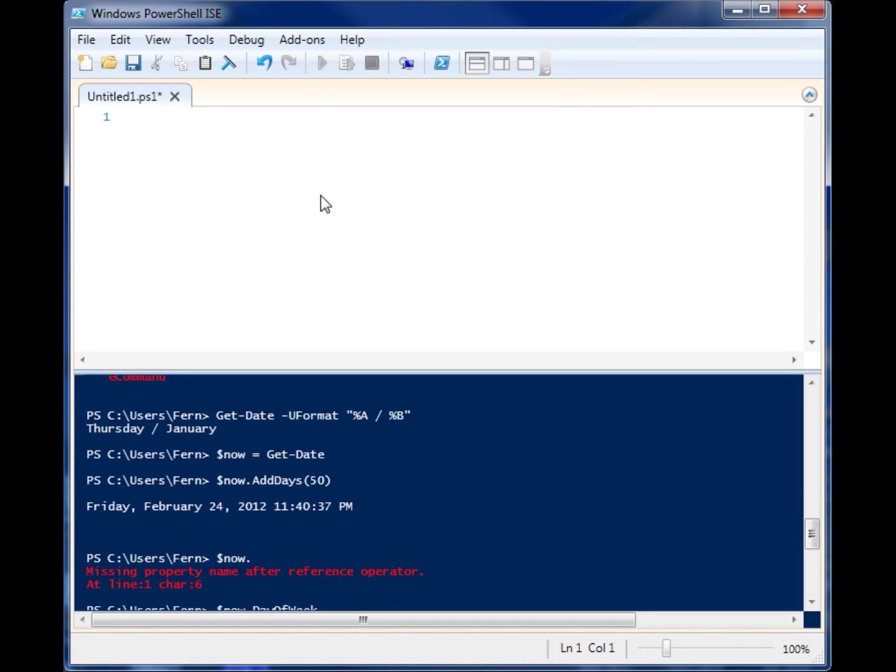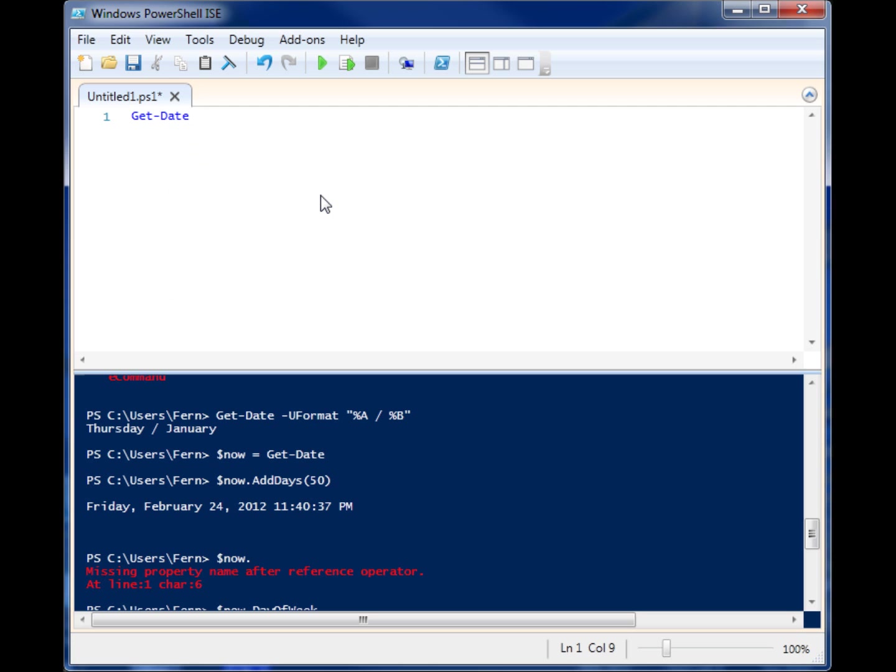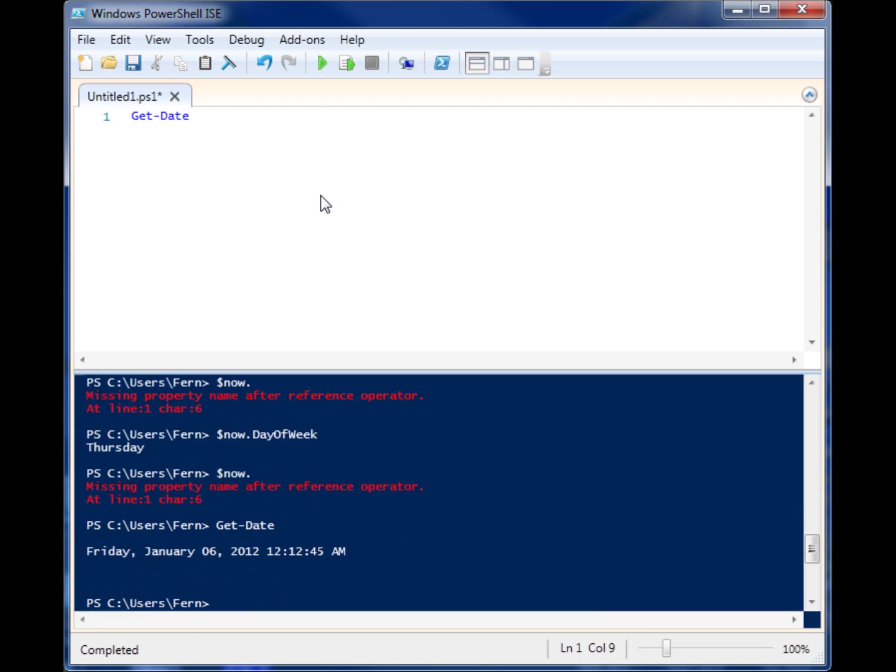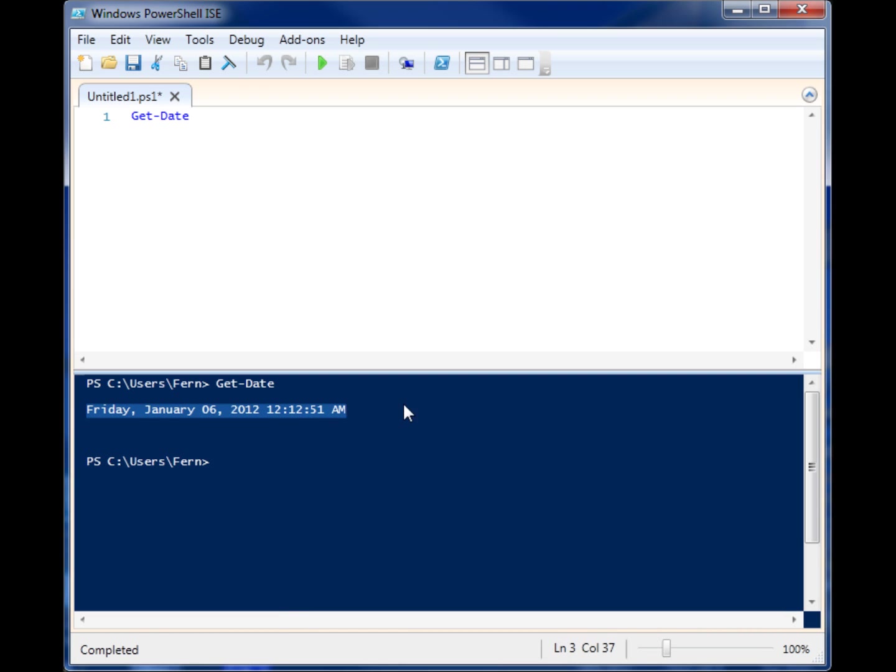Working with dates in PowerShell is really simple. We use the commandlet Get-Date, and when we run it, the first thing it gives us is this long formatted date: Friday, January 6, 2012.